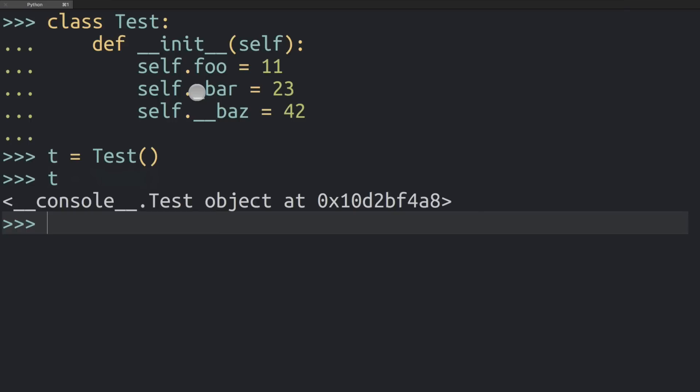The single underscore and the double underscore both have meanings in Python, and some of that is just by convention - what everyone believes an underscore should mean - and some of it is actually enforced by the Python interpreter. With the single underscore, most of it is by convention.